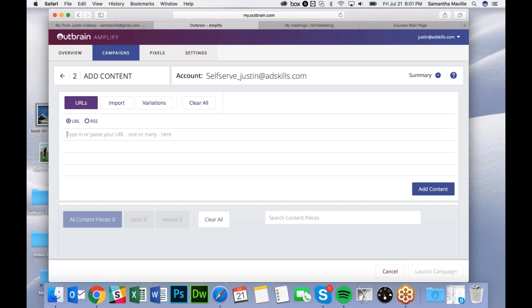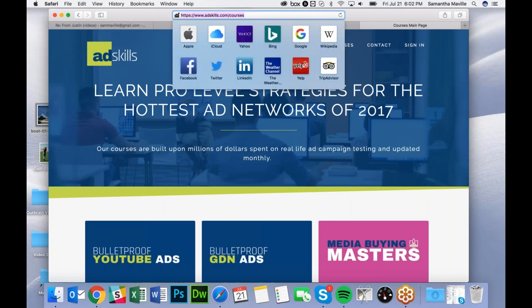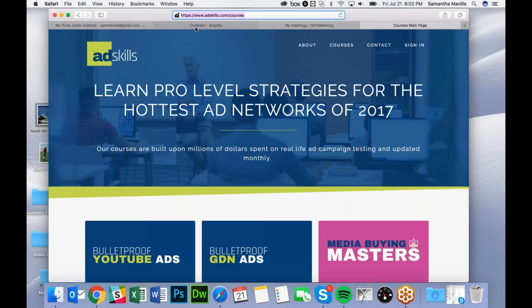Next, you'll paste your ad URL as many times as you want ads to run. So if I want to run six ads, I'll paste it six times.